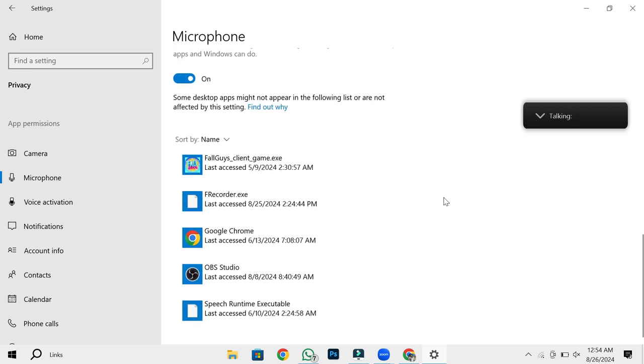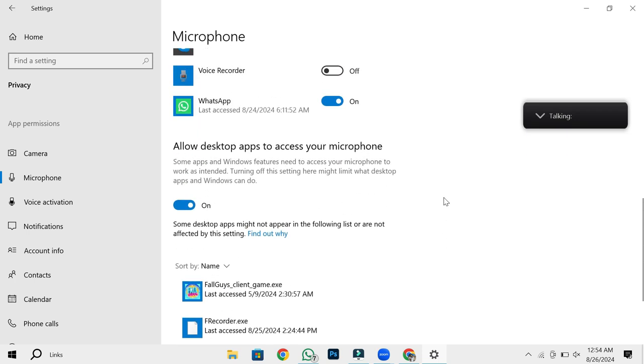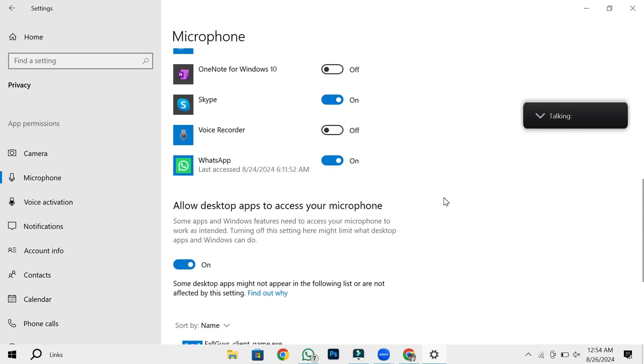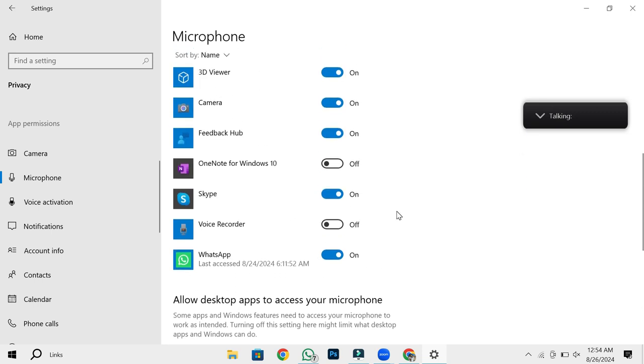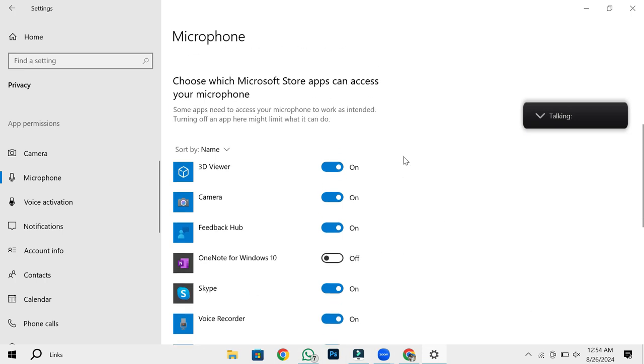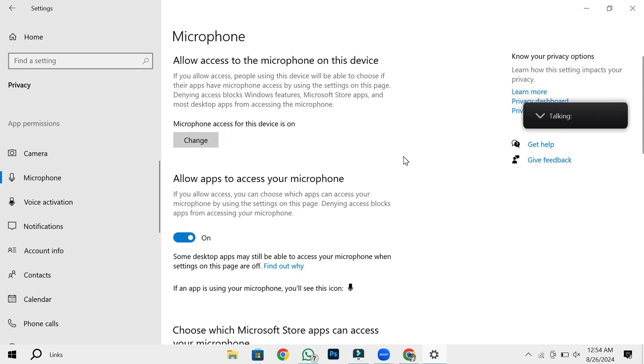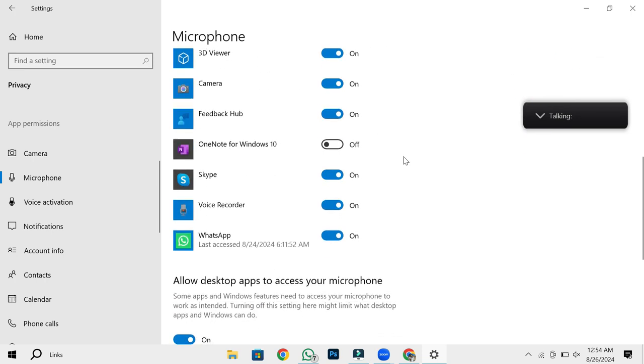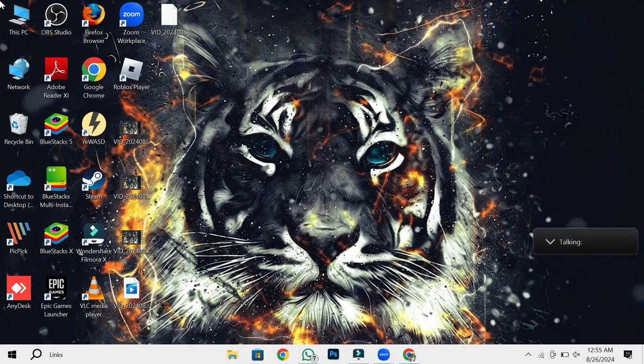Scroll down a little further, and you'll see another option called Allow desktop apps to access your microphone. This one is crucial. You need to turn this on. By doing so, you're specifically allowing applications like Zoom, which is a desktop app, to access your microphone. If this setting is disabled, Zoom won't be able to use your microphone, leading to the audio problems we're trying to fix.